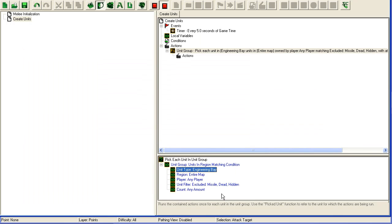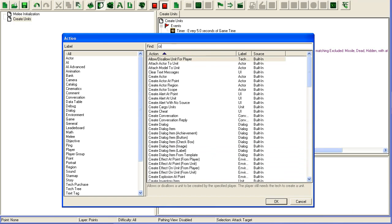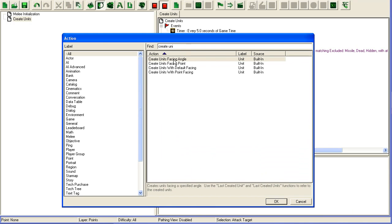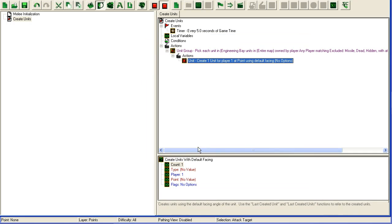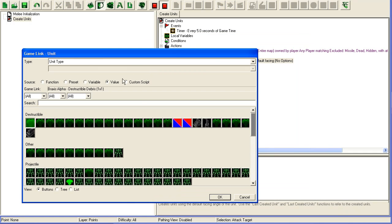Engineering bay, entire map, any player. What we're going to do is create units with default facing - create one marine.